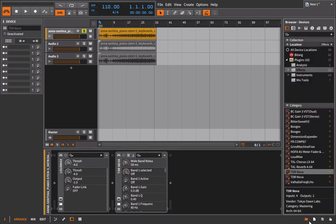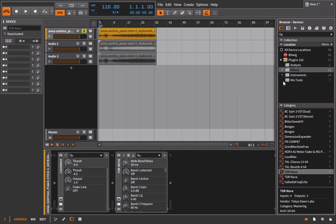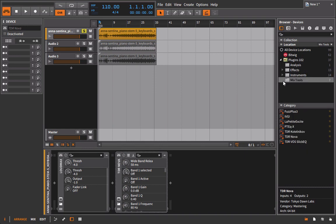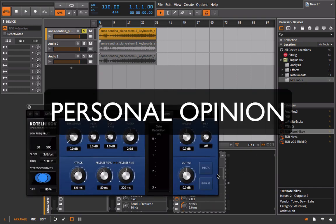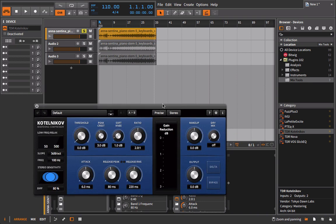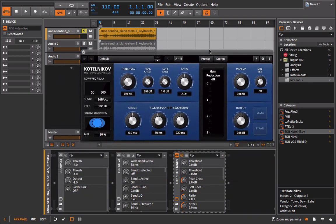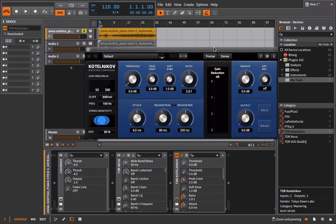And the final example is going to be the new tool we're going to bring into the fold here, which is another one from TDR. As you can tell, they make phenomenal stuff. And that is the TDR Kotelnikov. Okay, so this is another compressor. But this time, we don't have the benefit of getting to see the curve kind of bounce around. But that's okay.